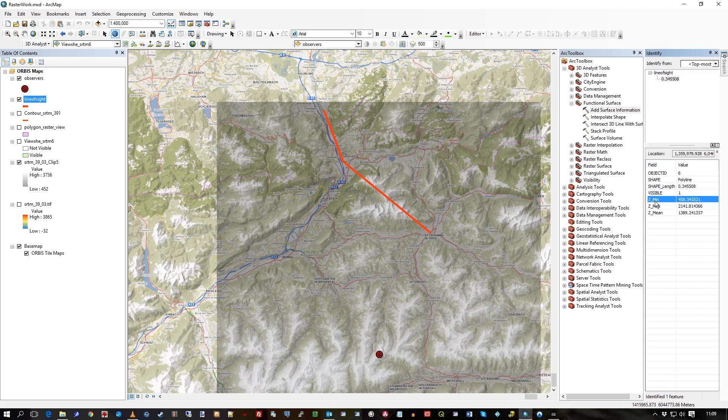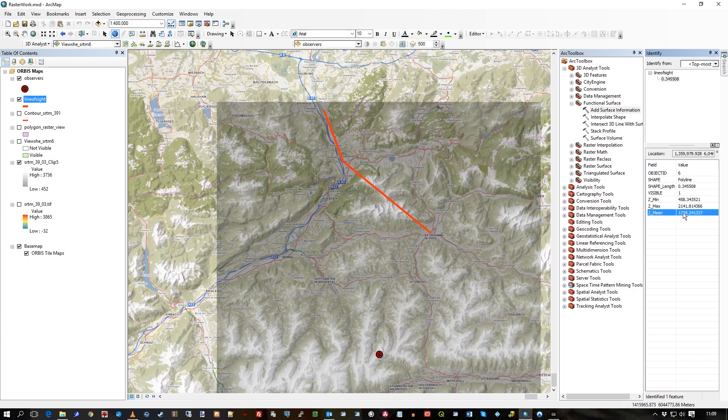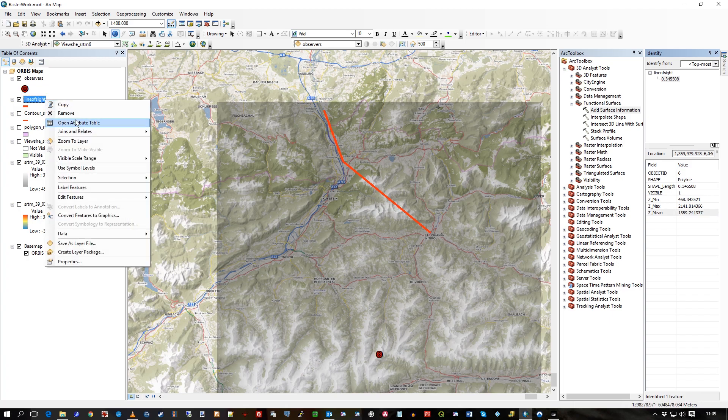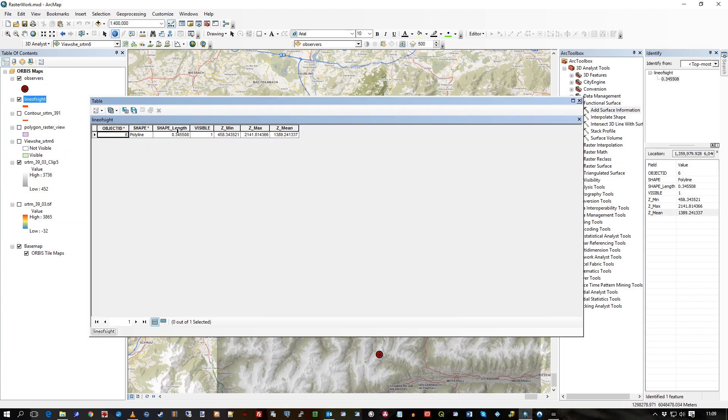And there you'll see the minimum, the maximum elevation, and the average from all the way along the line. So open attribute table, and sure enough, those fields added and populated.